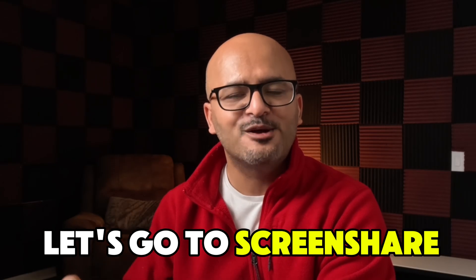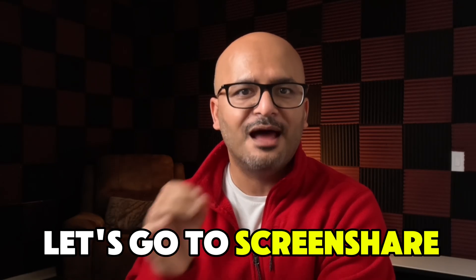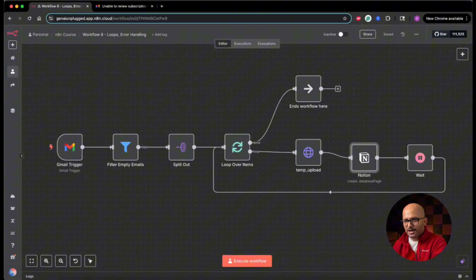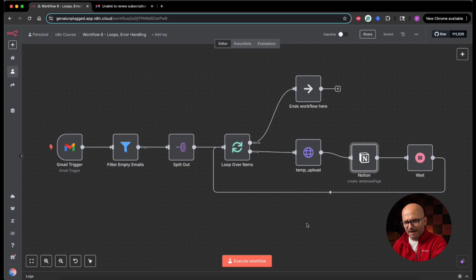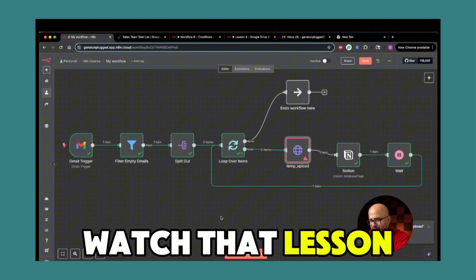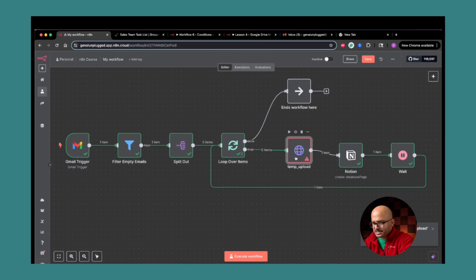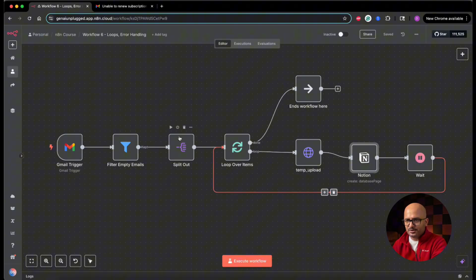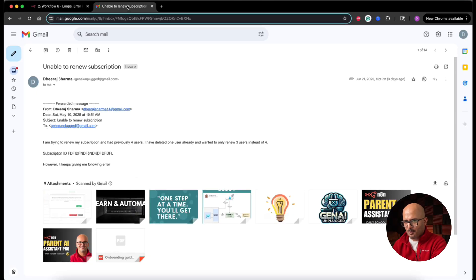So those were some examples and use cases where error handling prevents automation failures and keeps the rest of the workflow running smoothly. Now let's go to the screen share and explain the entire concept using the last lesson's workflow where the error occurred. I'm logged into the N8N instance of my cloud workspace. You can see that I have the workflow 'Loops and Error Handling' opened. This is the workflow we created in the last lesson. I'm going to go to the inbox and you can see the same email we used in the last lesson.